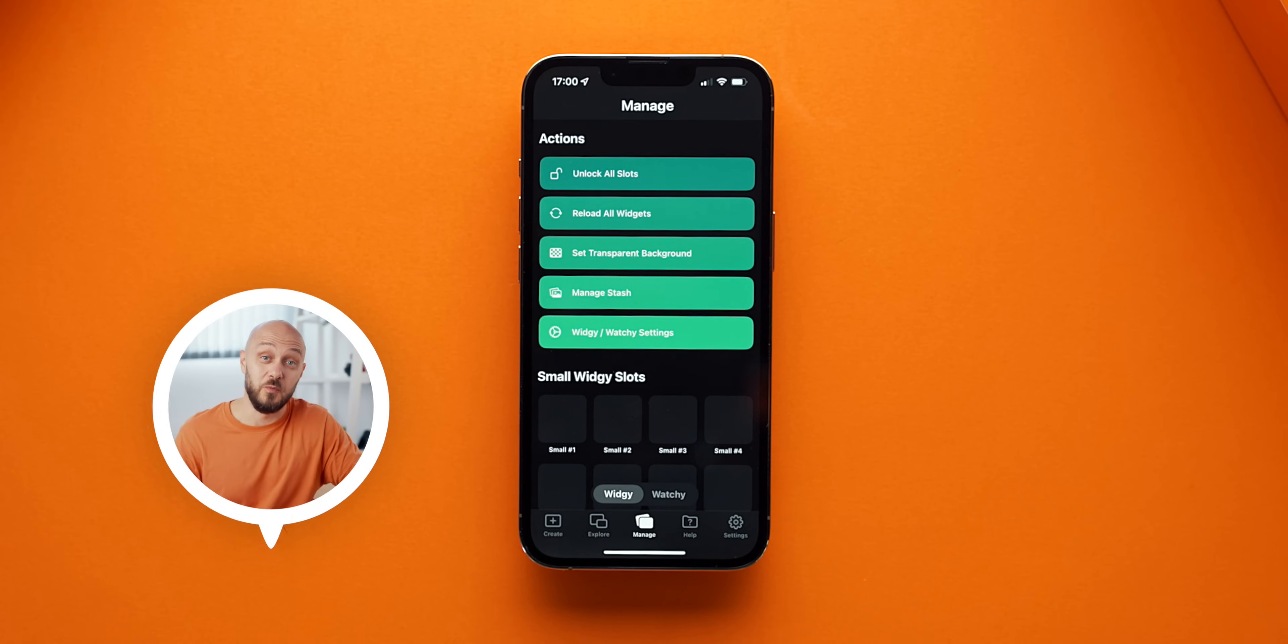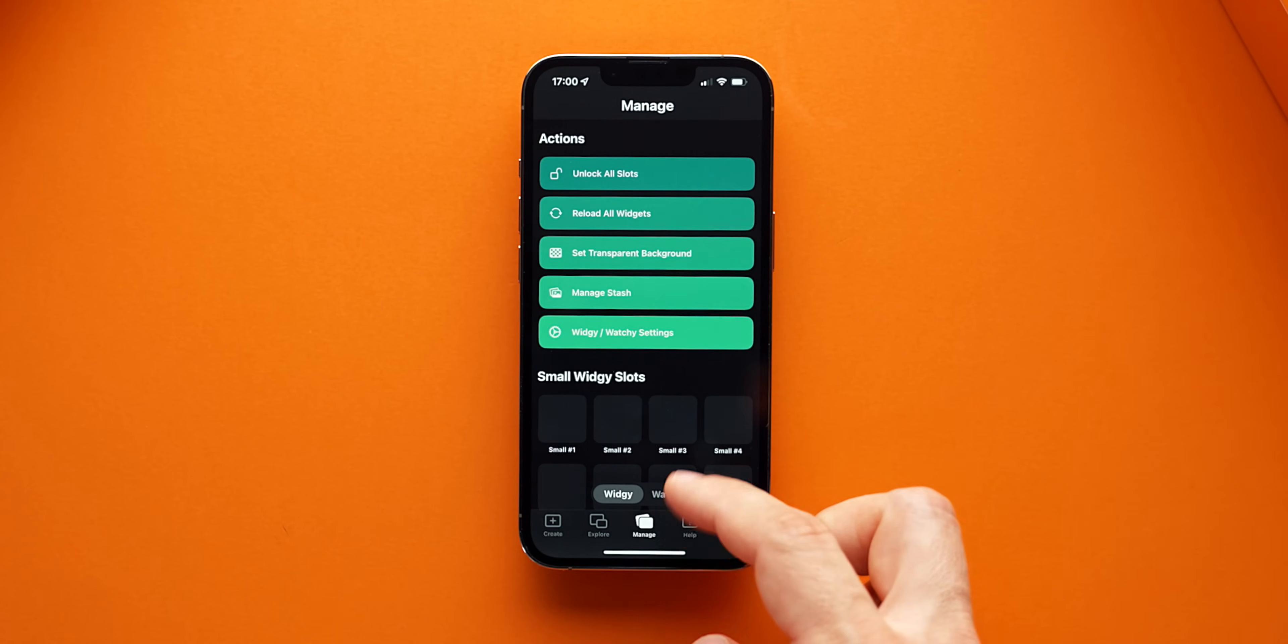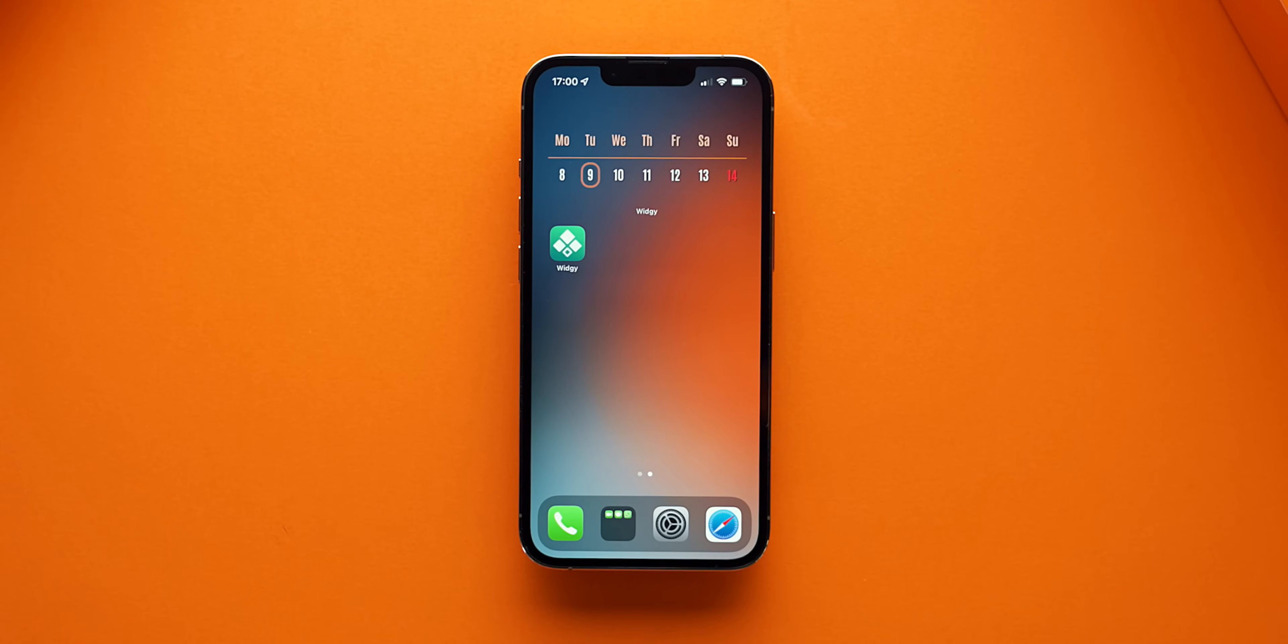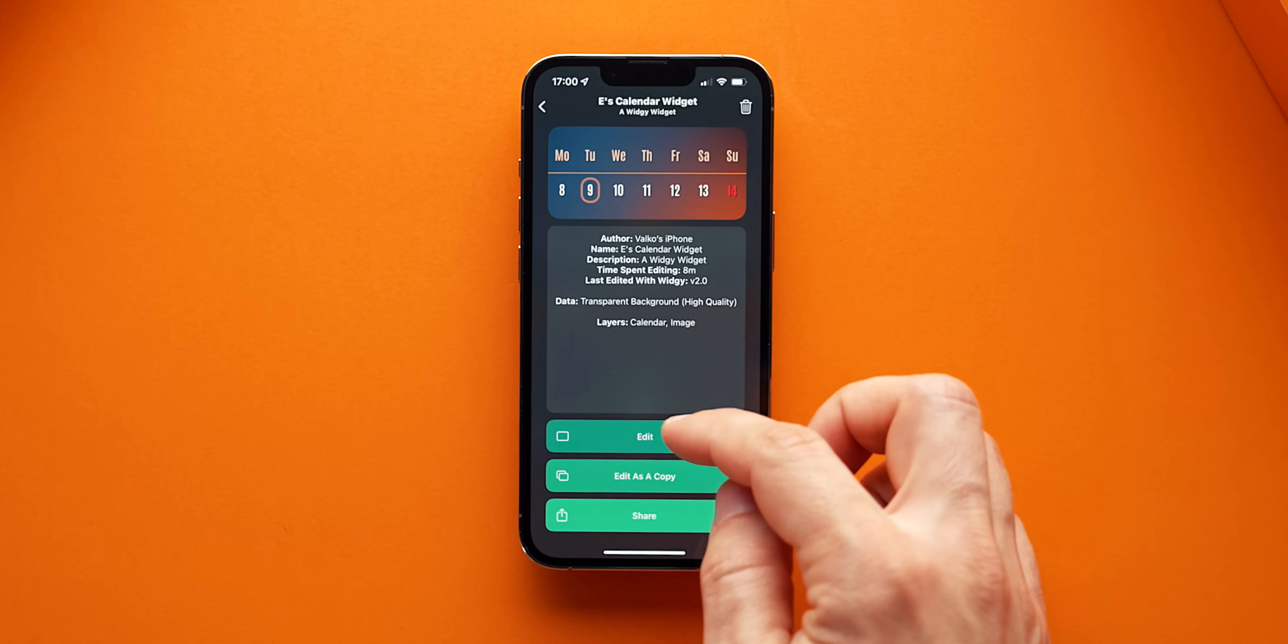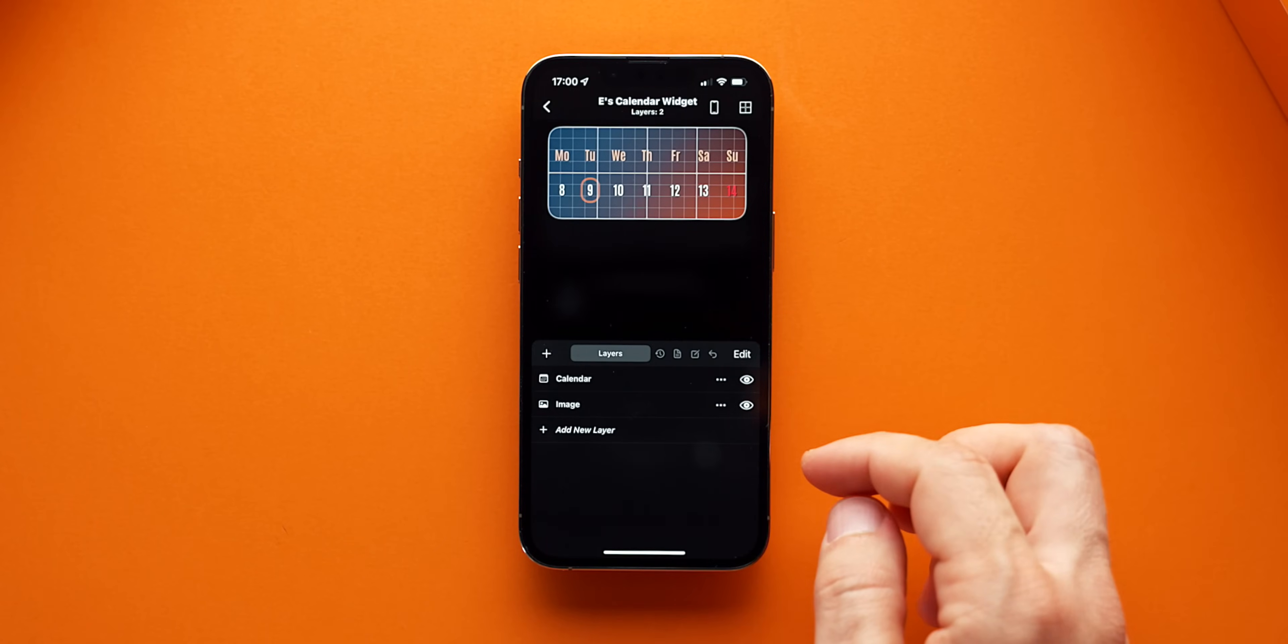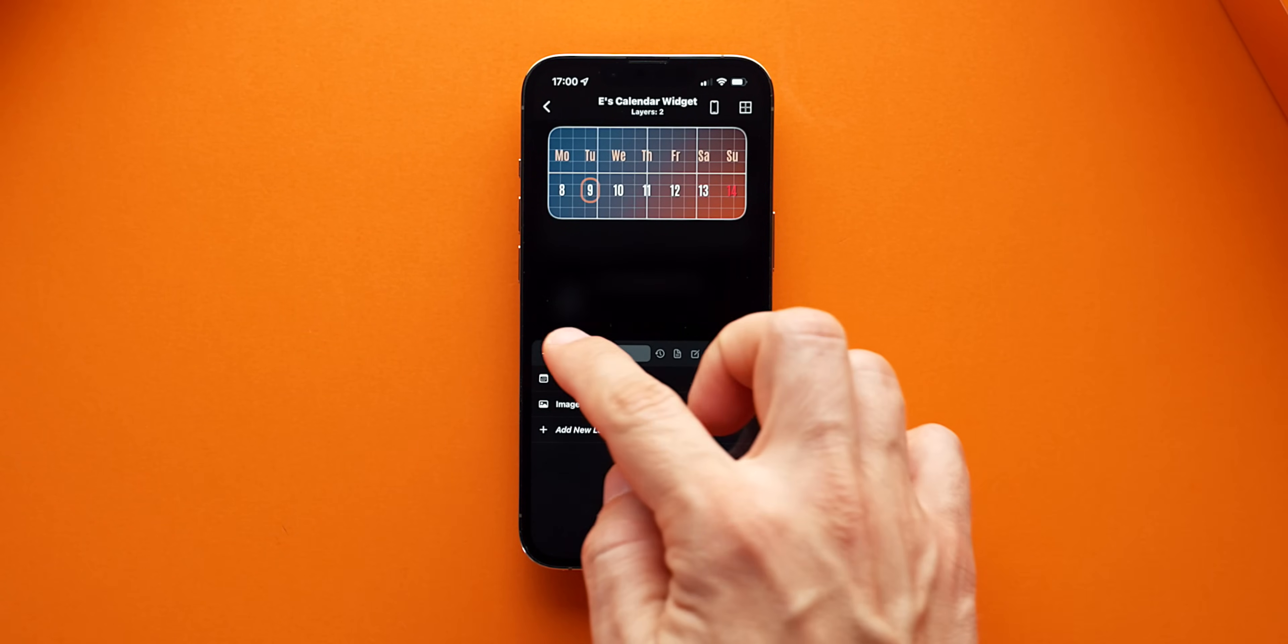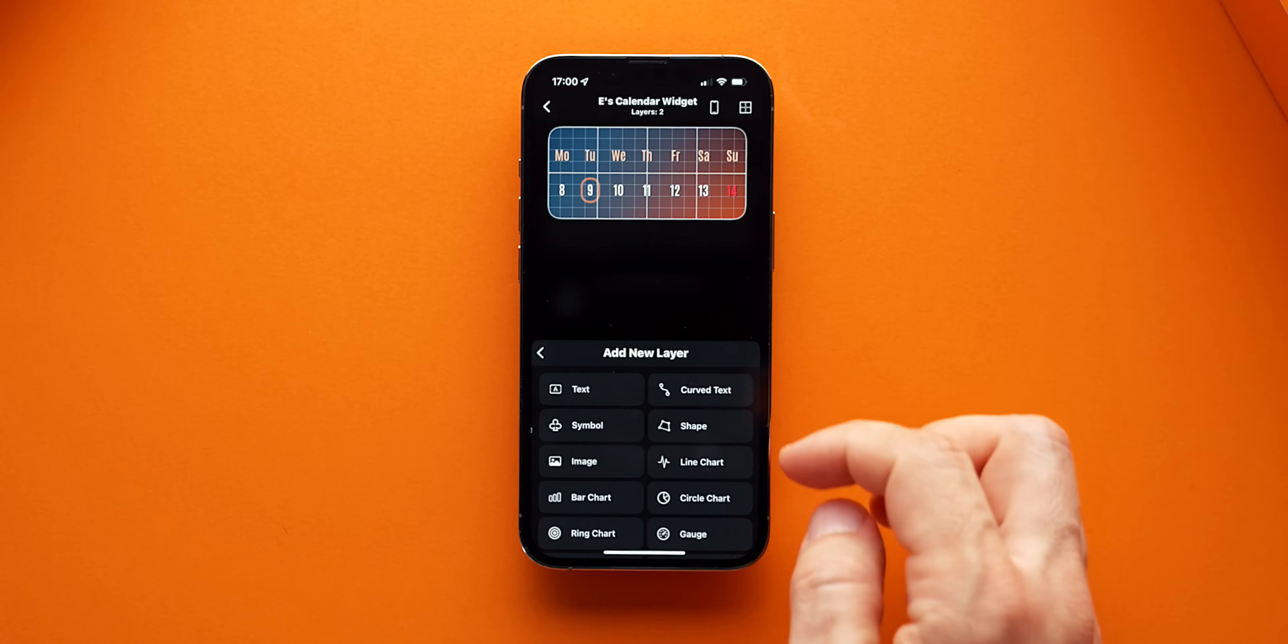An additional step that you might want to take is to add a new touch action layer on top of the calendar layer that will make the widget clickable and trigger to open your actual calendar app. From Add New Layers, scroll down and select Tap Action Layer.